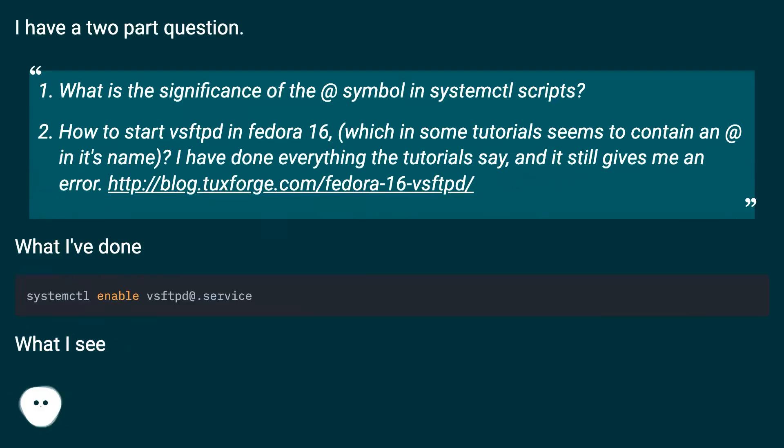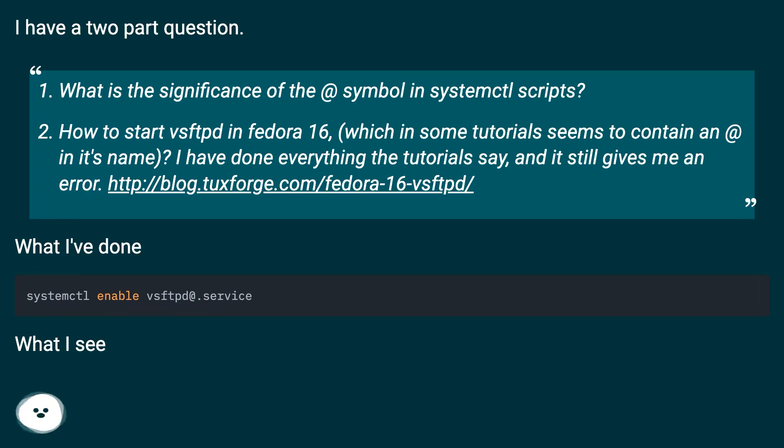What is the significance of the at symbol in systemd scripts? How to start vsftpd in Fedora 16, which in some tutorials seems to contain an at in its name? I have done everything the tutorials say, and it still gives me an error.